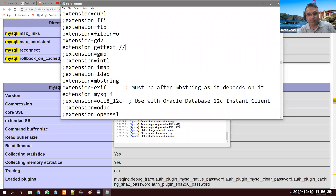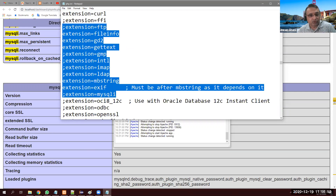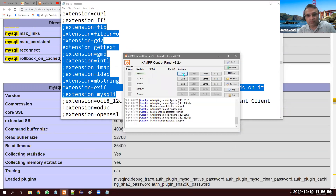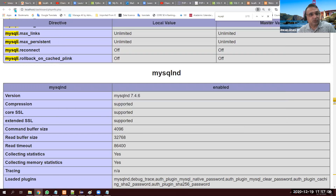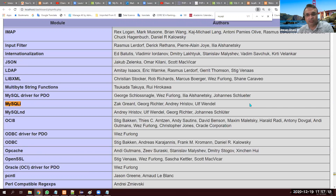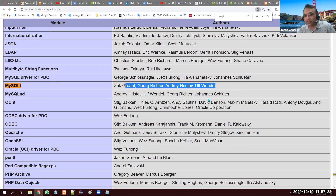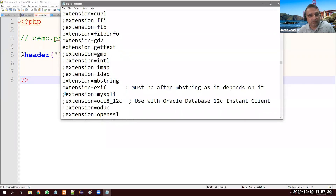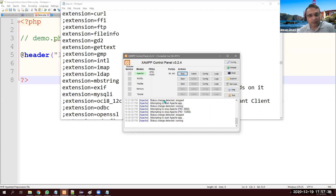In php.ini, comments use semicolons — similar to double forward-slashes in Java. If I add a semicolon before the mysqli extension and save, I must stop Apache and restart it so the new changes take effect. After restarting and refreshing phpinfo, mysqli is gone — it's no longer enabled.